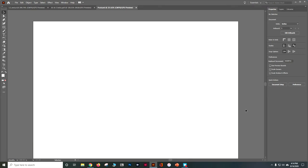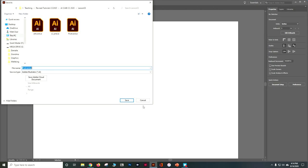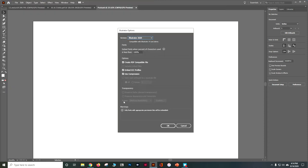Let's do File > Save As. We'll save it as first initial, last name, underscore, Adobe Illustrator Classroom in a Book Chapter Three. I'm putting it in my Lesson Three folder so I can't lose it. Go ahead and push Save, then click OK to all of this.